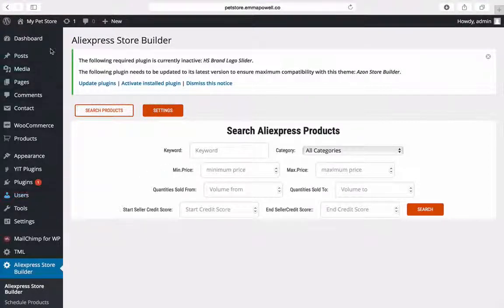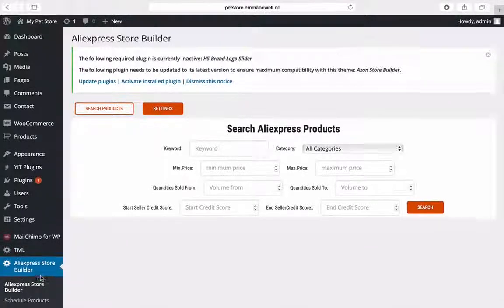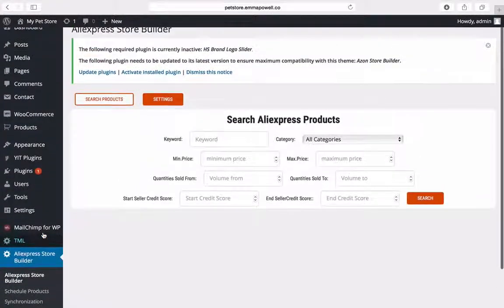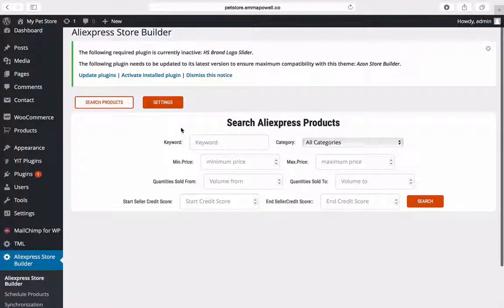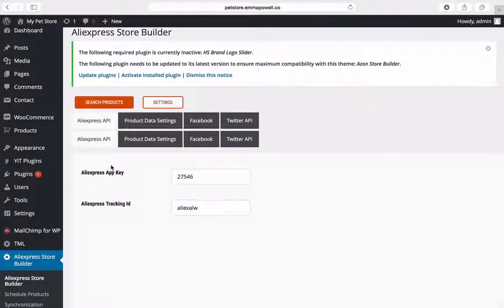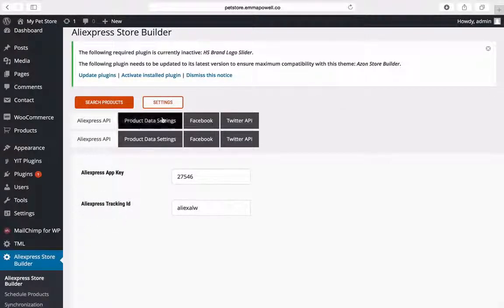So when you install the plugin you find it down the left here under AliExpress Store Builder. The first thing you do is configure your settings which is your AliExpress app key and your tracking ID.